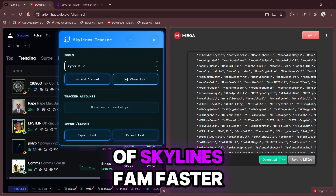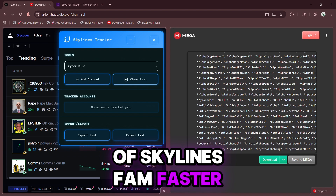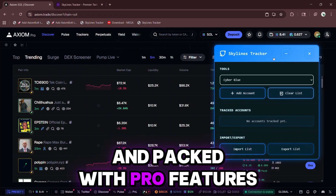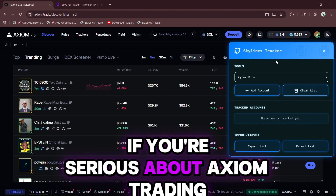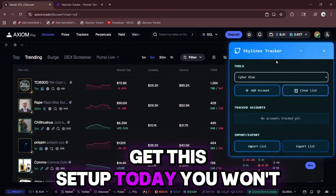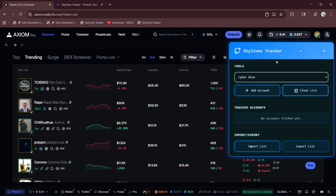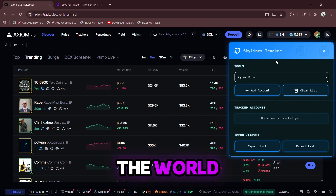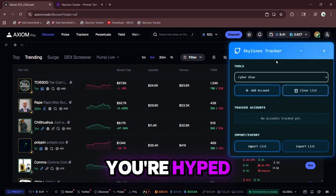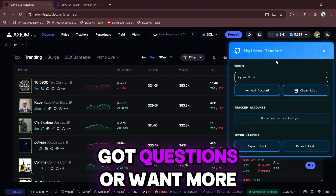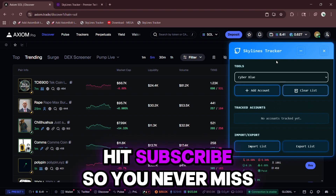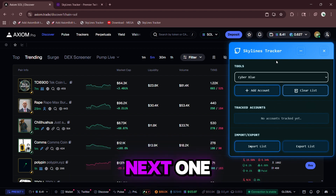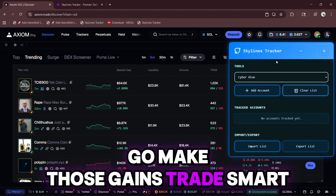And that's the full tour of Skylines. Faster, smoother, more accurate than the competition, and packed with pro features. If you're serious about Axiom trading, get this setup today — you won't regret it. Huge thanks for watching all the way through, means the world. Smash that like button if you're hyped, drop a comment if you've got questions or want more tool reviews, hit subscribe so you never miss the alpha, and I'll catch you in the next one. Go make those gains. Trade smart.